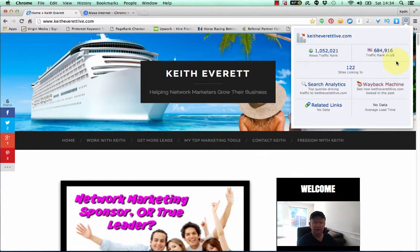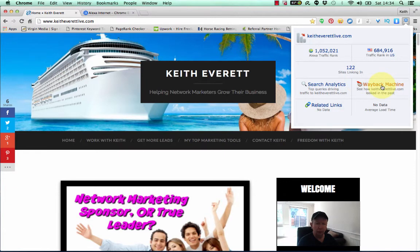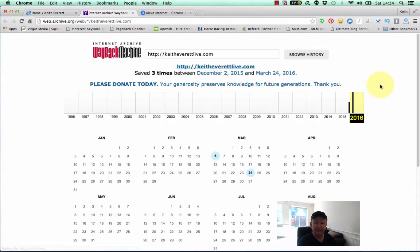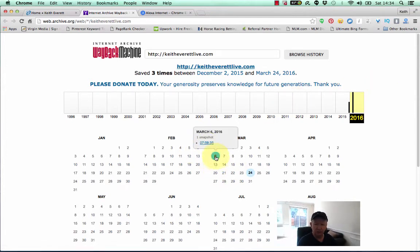It will show you for free that this particular blog is ranked just over one million on the internet — it's 684,000 in the US and it's got 122 sites linking in. But look at this — this is really cool: it's got the Wayback Machine on here, so you can click that and find out what your blog looked like on specific dates. There was a snapshot taken on the 6th of March.